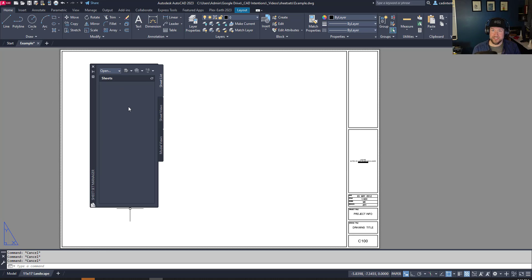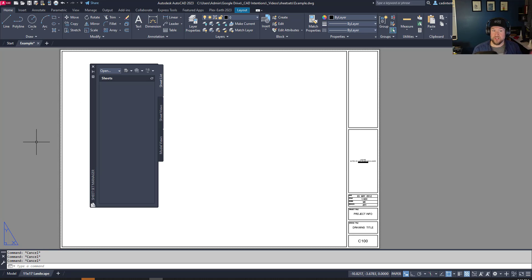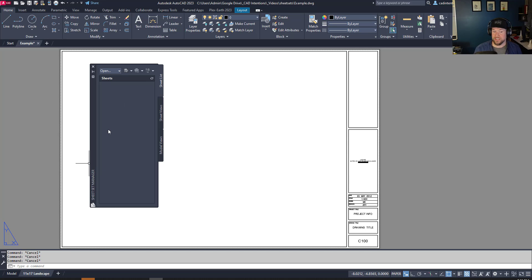Sheet sets also allow you to have a single layout or multiple layouts in individual DWG files, yet combine them all into your sheet set so you don't have to dig around for these files. You can simply right-click and open them from your sheet sets, always know where they are, and print a handful of DWGs from one menu with one button.